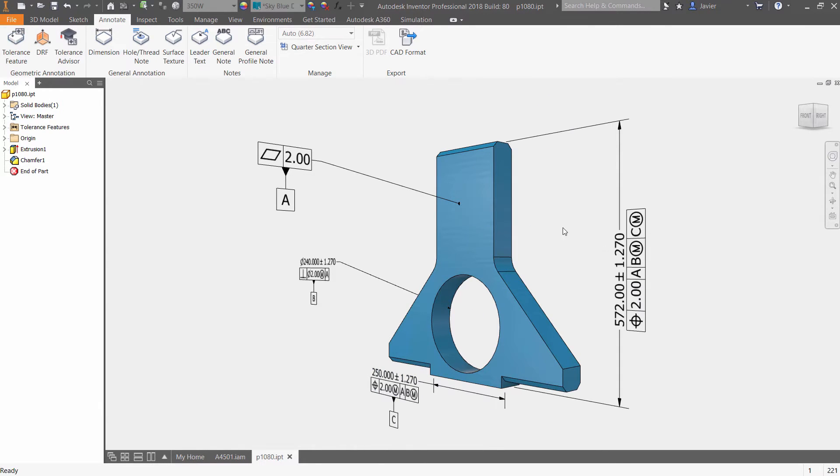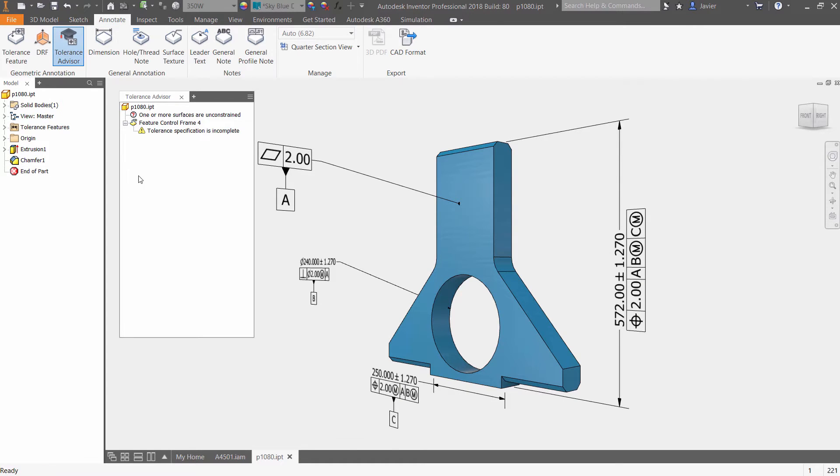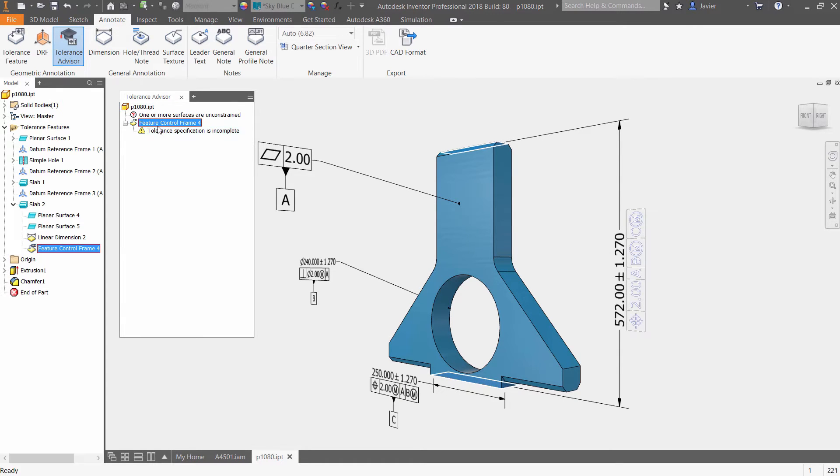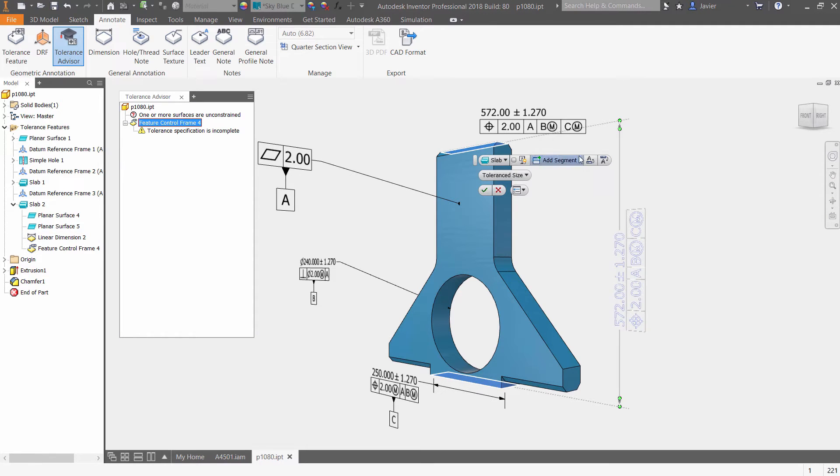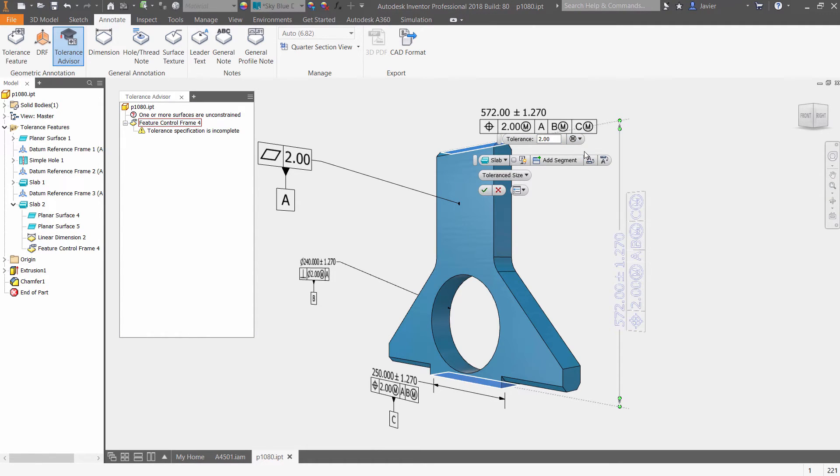To reduce errors, Inventor 2018 adds a tolerance advisor tool within the 3D modeling environment to help identify and resolve common problems related to your tolerancing scheme.